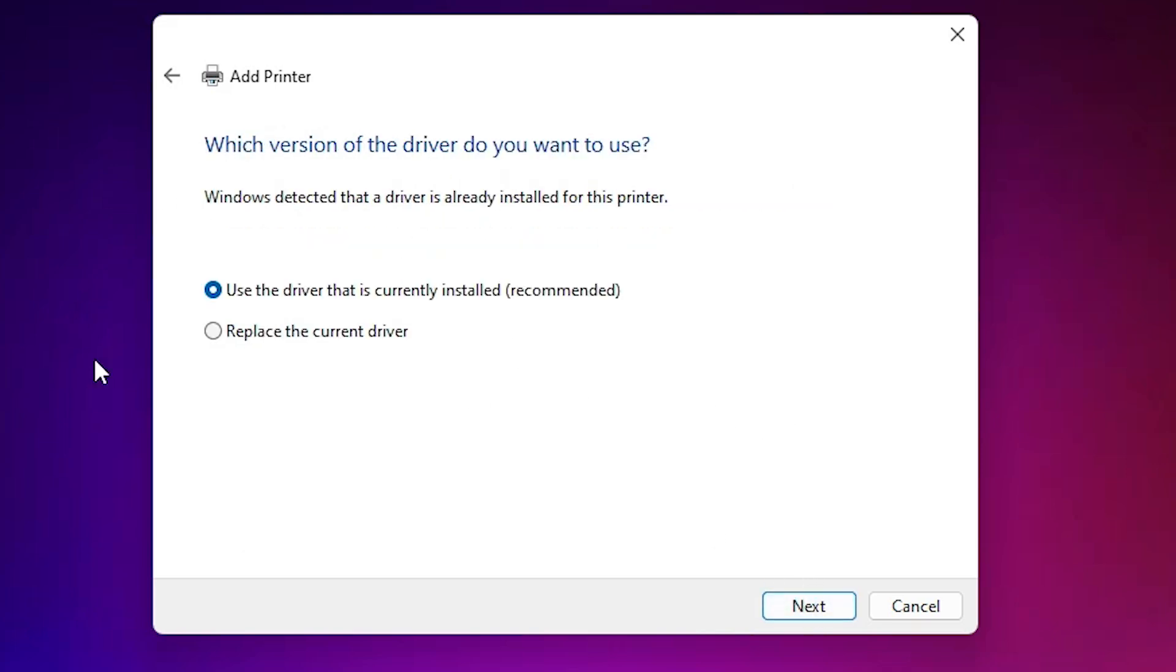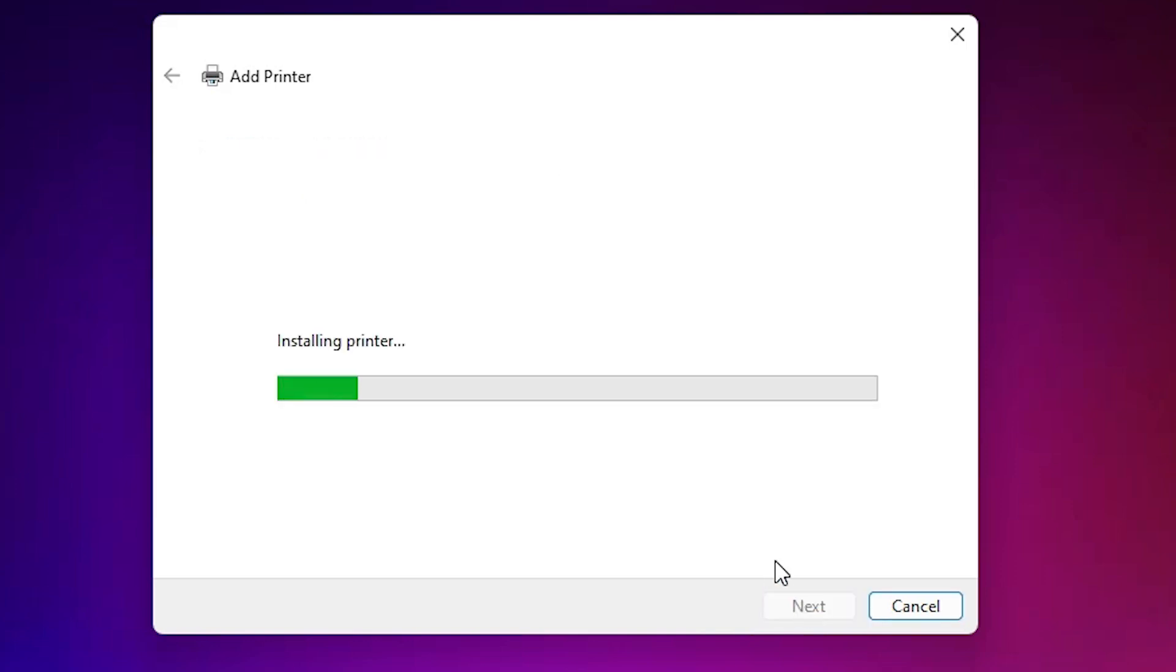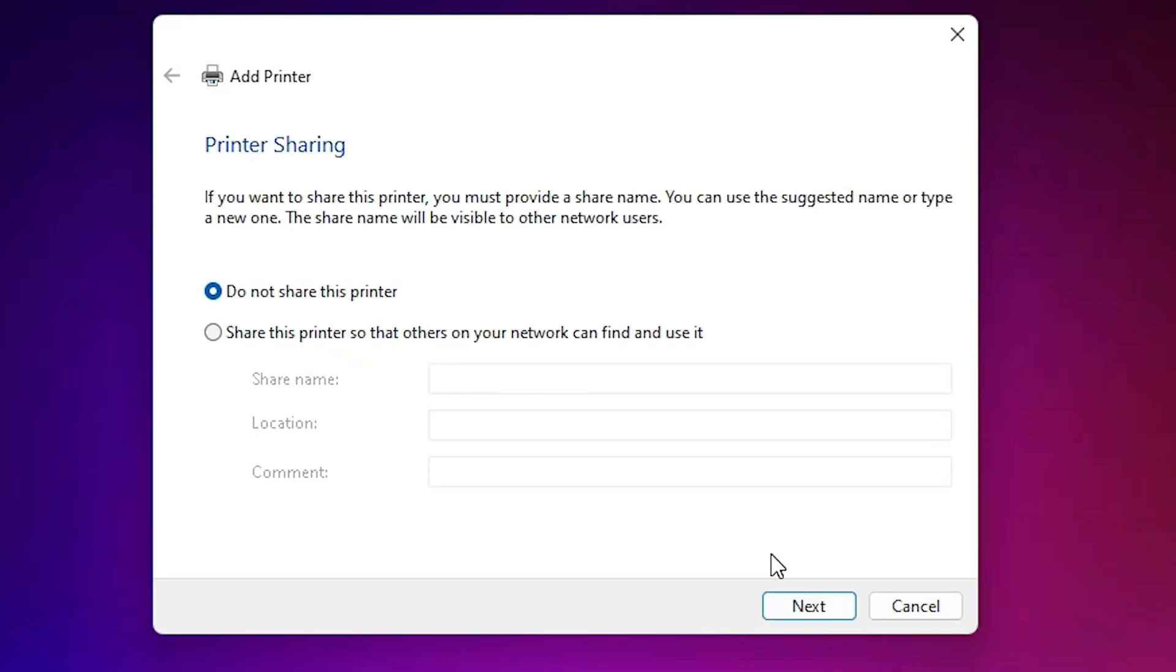I already installed this driver so it's asking me to refresh drivers. It won't ask you. Click on next. Give any name that you want. I give Canon IP2770. Click on next. It installs our printer in few seconds.